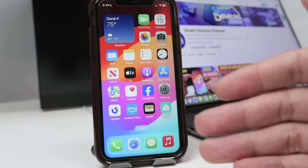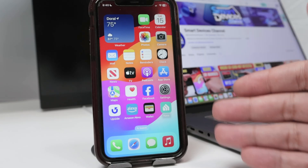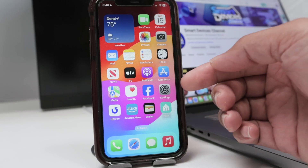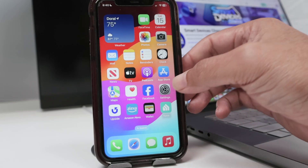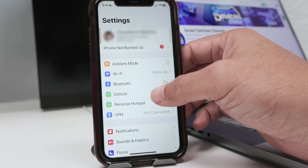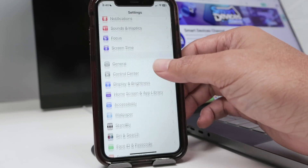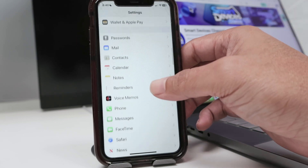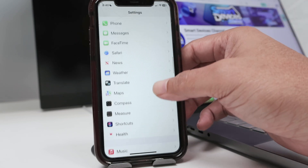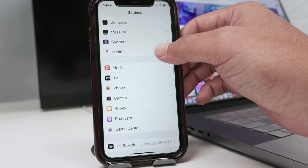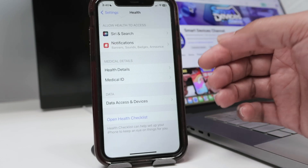Hello there. Let's see how to add an emergency contact on iPhone. It's pretty simple. You just need to come here to Settings, then scroll down until you find the option for Health. There you go, tap on it.